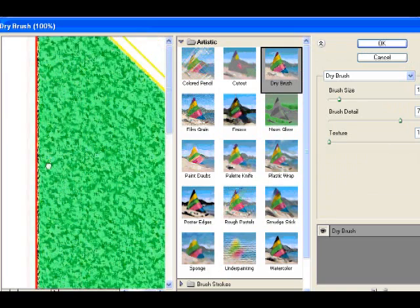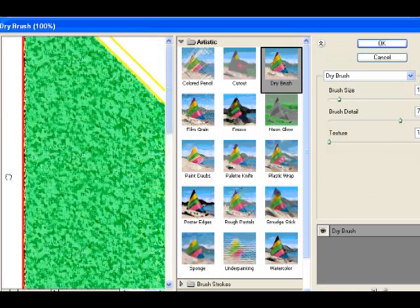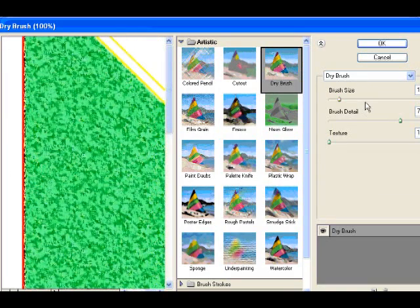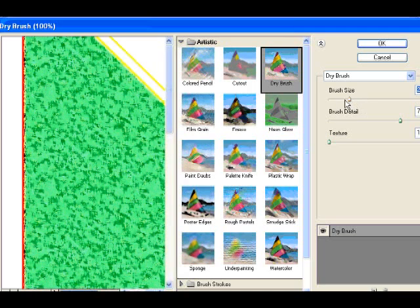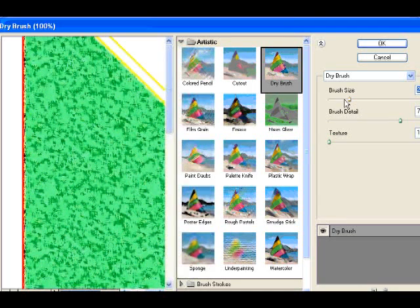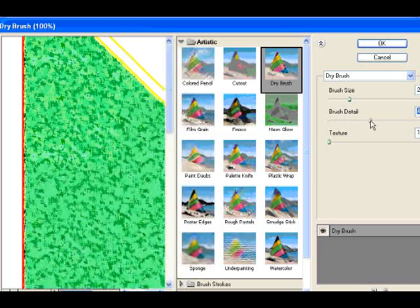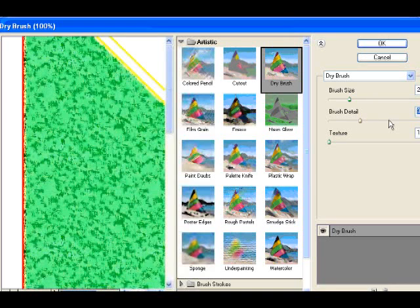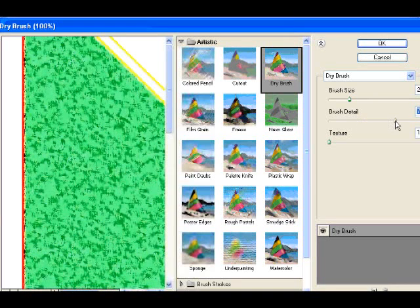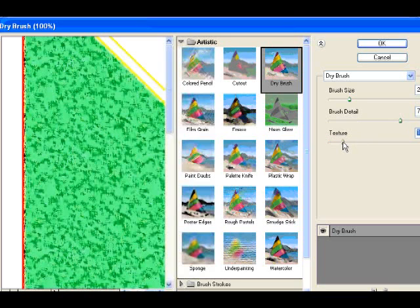Again, come over, and you can see now with this dry brush, you get something that looks a little bit more like the plan view of a ground cover. So we can play around with the brush and the relative texture of that, and hit OK.